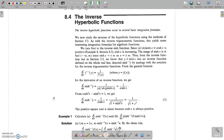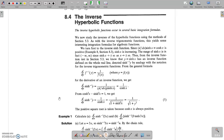In the last class, we studied about hyperbolic functions, its properties, how to differentiate and integrate them, how to draw the graph, and what the graphs of these hyperbolic functions look like — hyperbolic cos, hyperbolic sin, hyperbolic tan, hyperbolic cot, hyperbolic sec, hyperbolic cosec, etc.